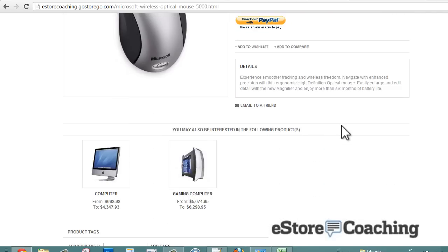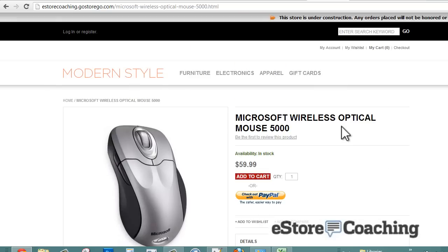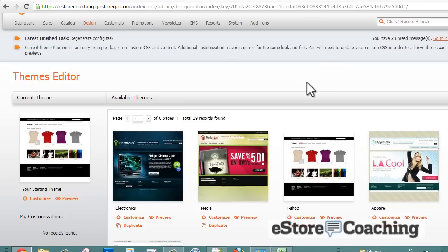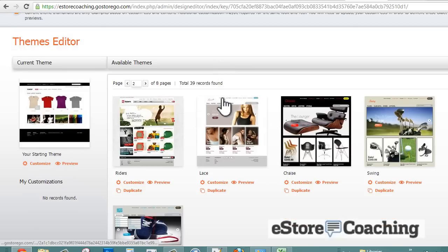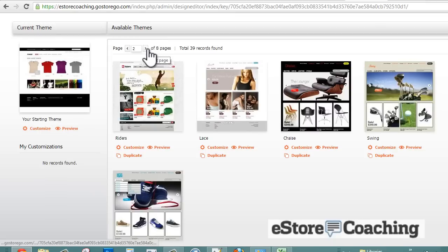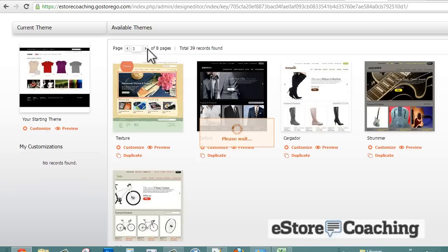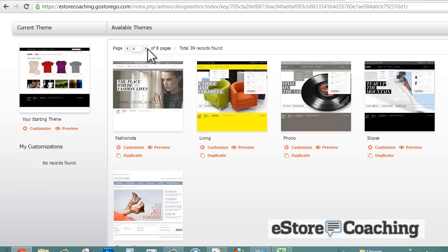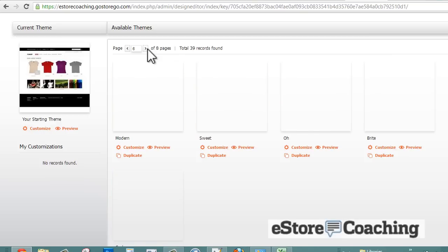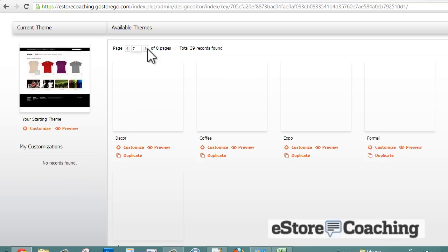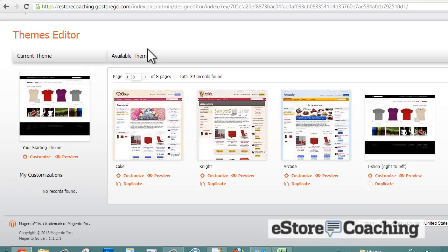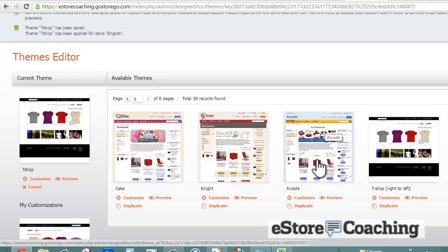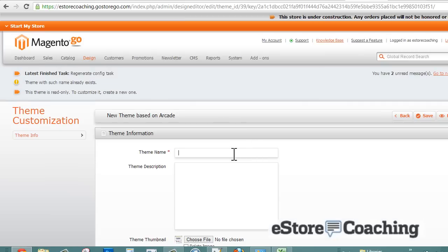Let's take a look at a few of the themes that they have. They have about 39, almost 40 free themes you can select from. We're just going to browse through them quickly and take a look at what the variations are. As you can see, most of them have the same layout with different color variations. We're just going to select this one over here, Arcade, and rename it.